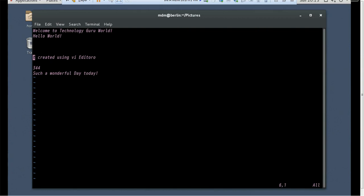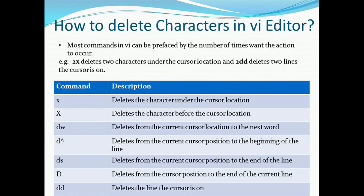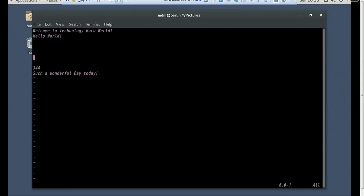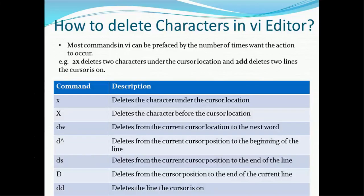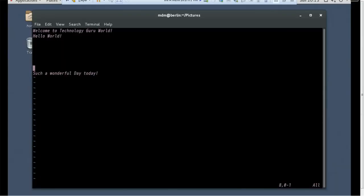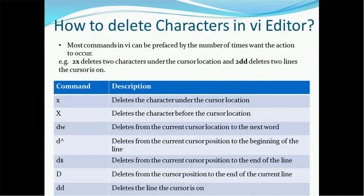'd$' deletes from the current cursor position to the end of the line. For example with the cursor at 't', using 'd$' removes everything to the end of that line, including the current cursor character. Capital 'D' also deletes from the current position to the end of the current line. 'dd' deletes the entire line the cursor is on — simply press 'd' twice in lowercase to delete the line.